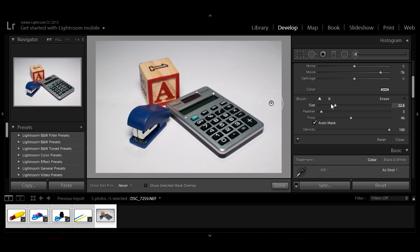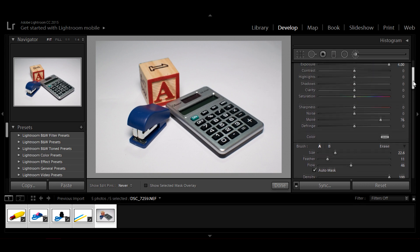Just make sure you do the exact settings similar to mine. You can increase or decrease the feather. I will recommend to have some feather as this will help us not to remove any shadows in the image. Scroll back up.